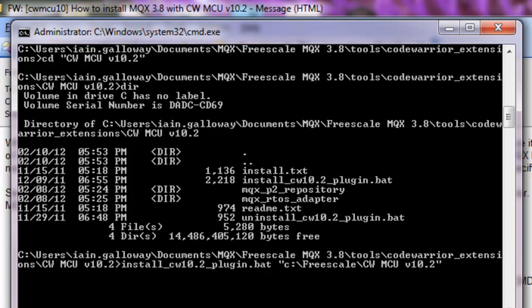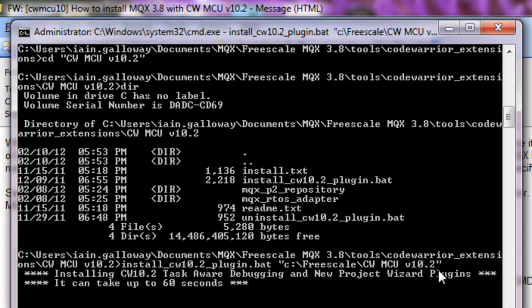The path for the CodeWarrior directory is in quotes. That's important to note because sometimes if you try to type it without quotes, Windows may misinterpret the spaces between CodeWarrior and MCU. So put quotes around this path. And then we let this run. And I will accelerate this through the magic of television.